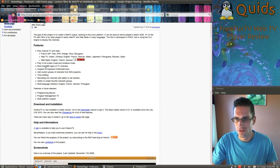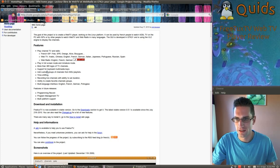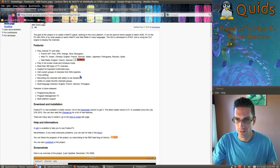More than 365 logos of TV channels. Support for keyboard multimedia keys. Add custom groups and channels from M3U playlists.